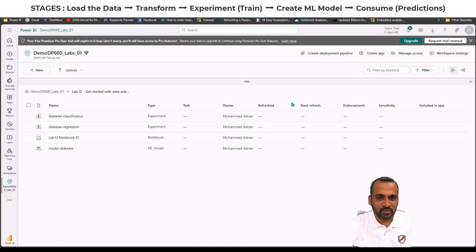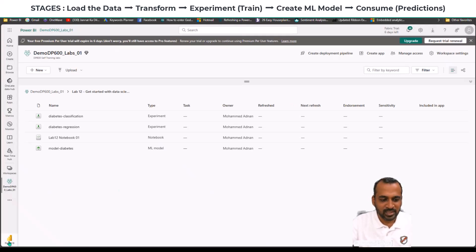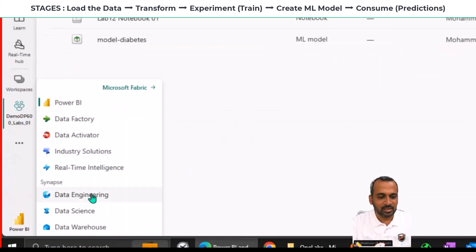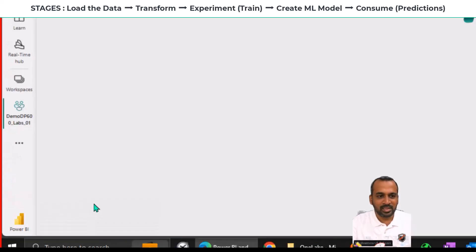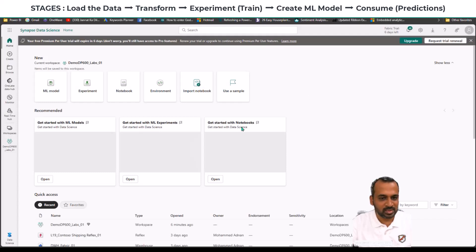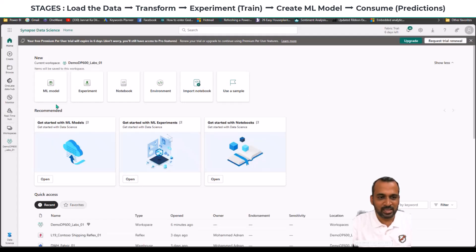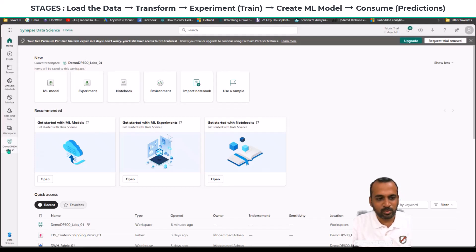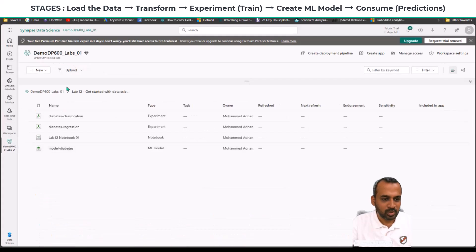I'm now in my Microsoft Fabric environment. As usual, we need to click at the bottom of our screen and then click on Data Science. Once you click on that, you will get the home screen where you can create machine learning models, experiments, notebooks, and environments. We need to create a notebook first. I already created a notebook here, so let me click and open it up in the workspace.